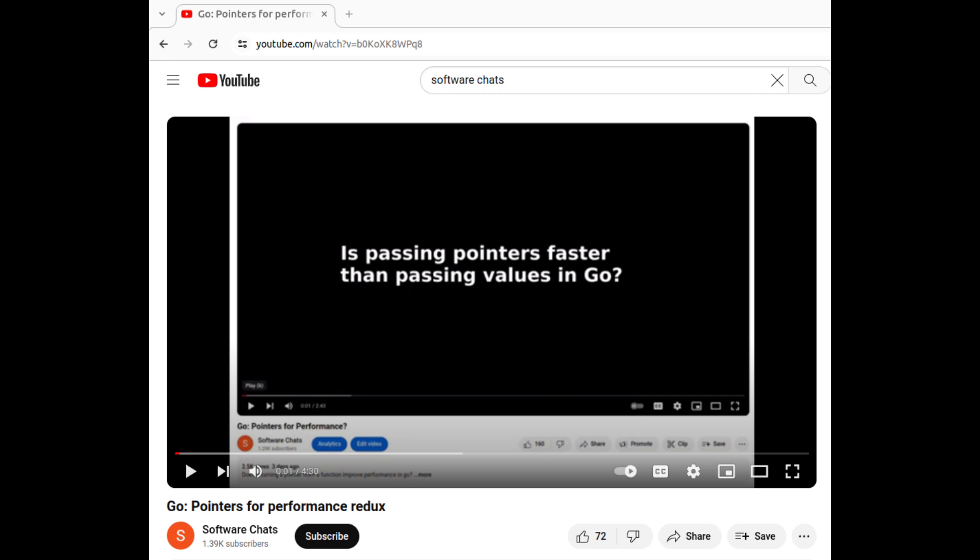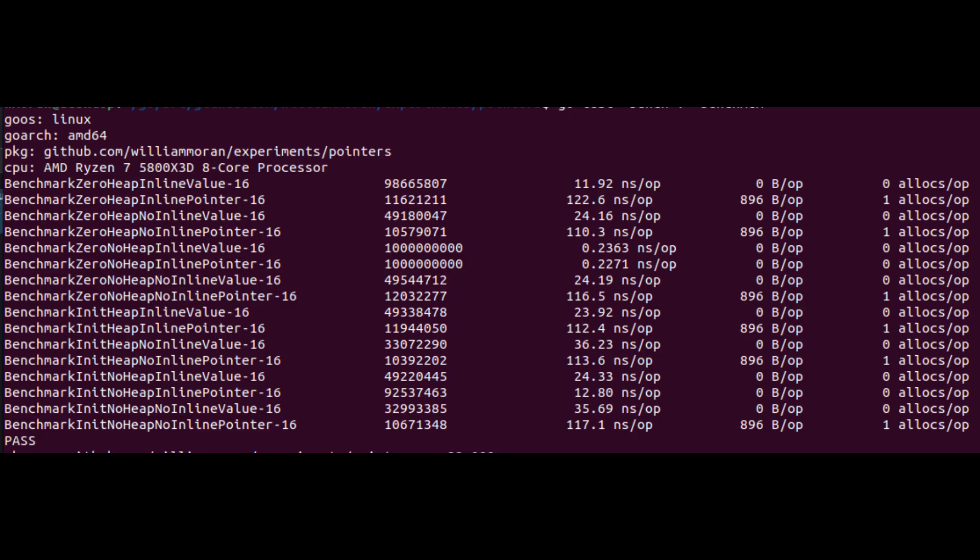If you haven't watched my previous videos on pointers versus values, I recommend that you watch them first, as this video builds on them.